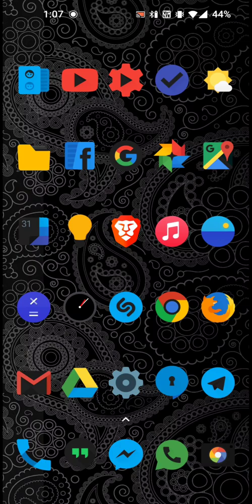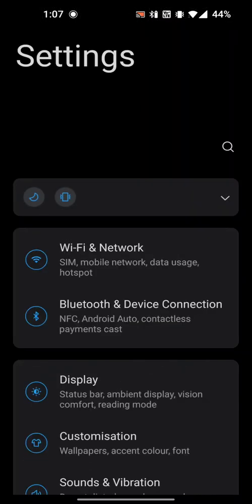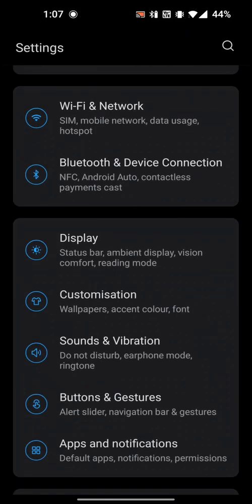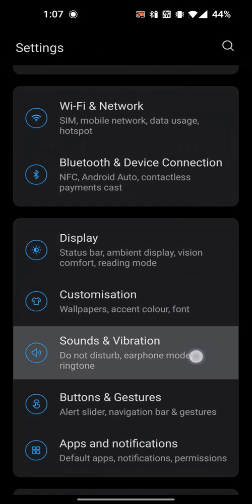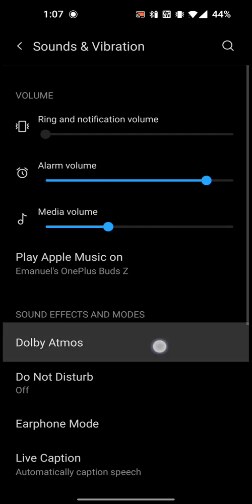So this is a fix for Dolby Atmos not working on any Android 11 device. Go to settings, scroll down to sounds and vibration, select Dolby Atmos.